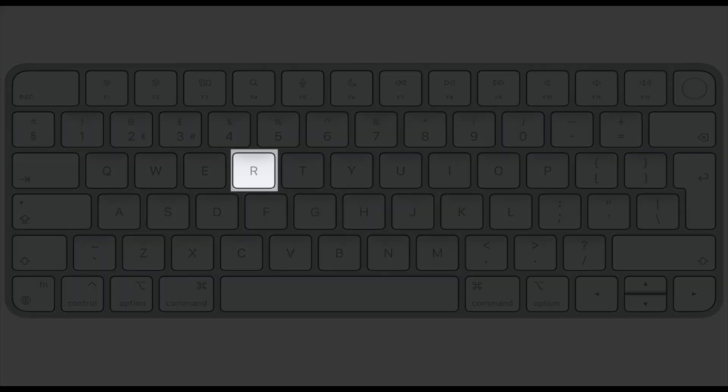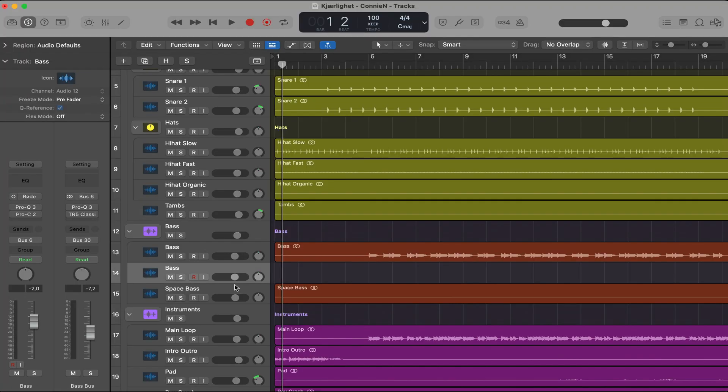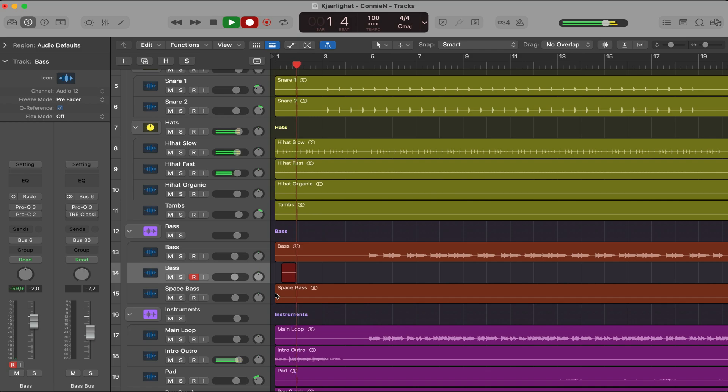Tip number 32. Hit R to record. Just make sure that the track you're recording on is record enabled and that you have selected the correct input source. And that's it. And if you want more videos of Logic Pro, check out one of these two videos right here. Thank you so much for watching. And I hope I see you in one of those videos. Peace!